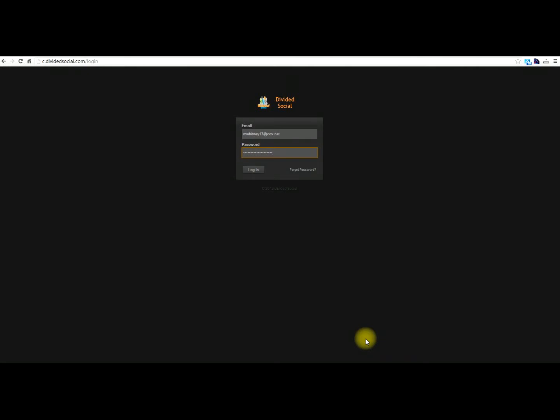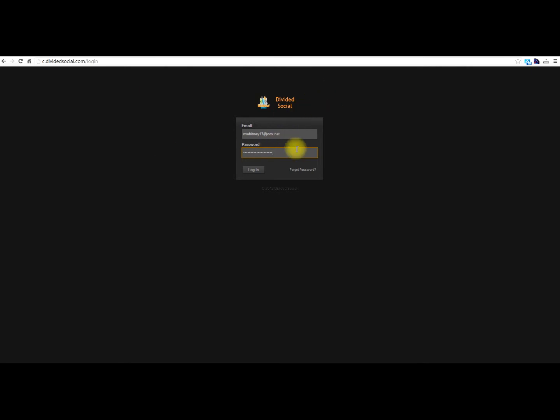Hi there, this is Mike from Divided Social, and today I'm going to show you how to install the Facebook widget for your SIFE dashboard. The first thing you want to do is get logged in, so you can go to your browser and type in the address, put your username, password, and log in.